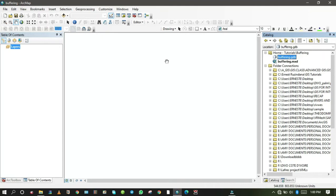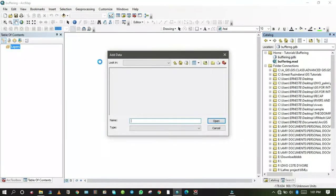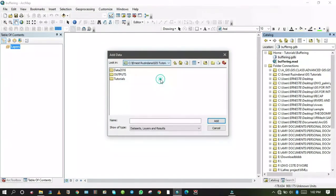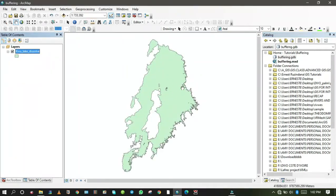The next step is to add the data we need to analyze. In this session we will buffer Kivu Lake, Rusizi River, and a district hospital. Let me first add Kivu Lake, which was generated in a previous session. I'll go to File, Add Data, navigate to the GIS tutorial folder, open the data dissolve geodatabase, and add the Kivu Lake dissolve layer.